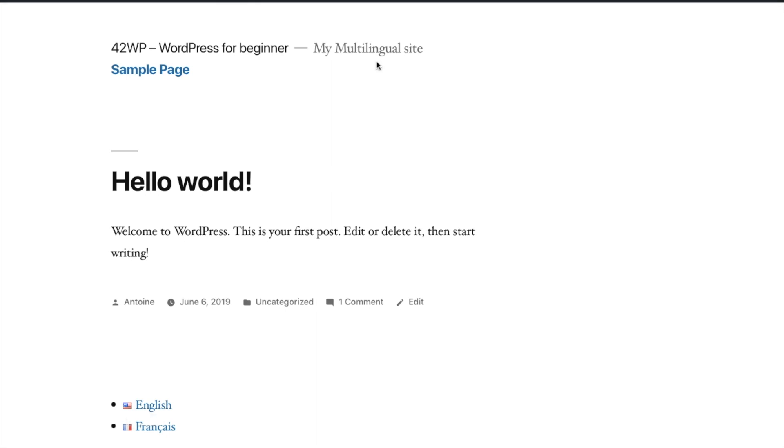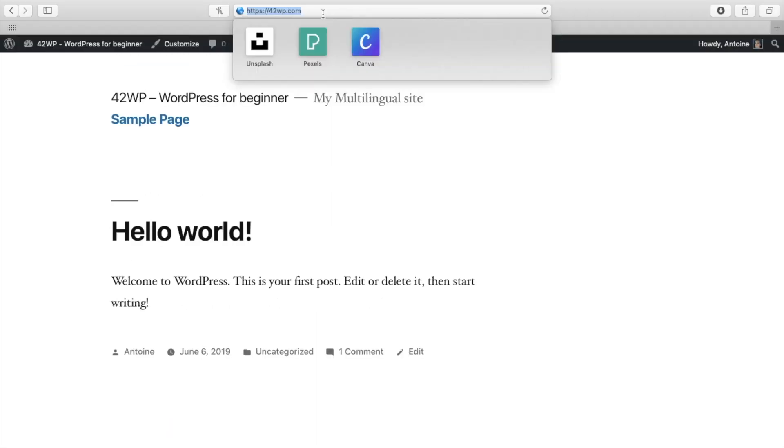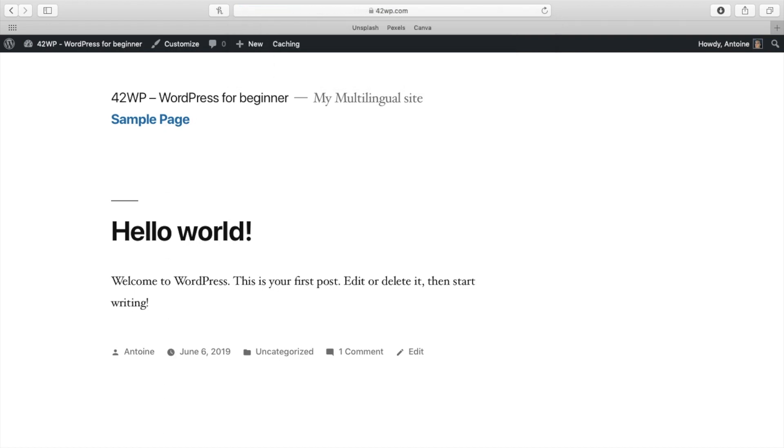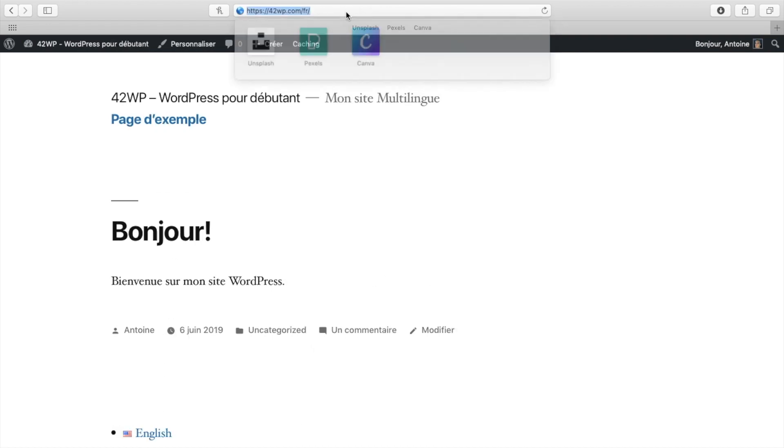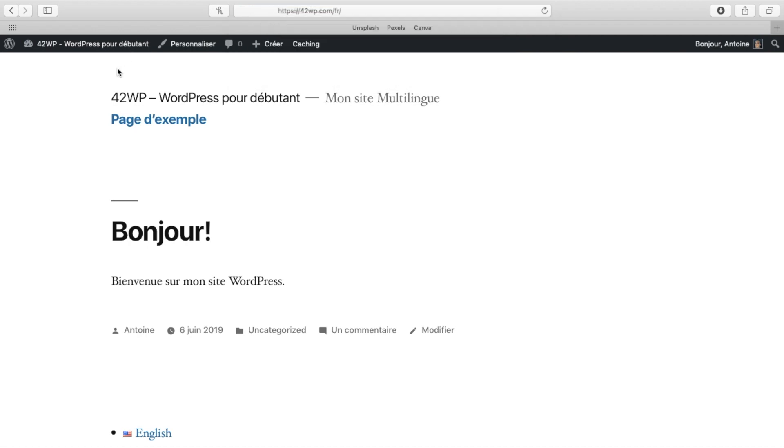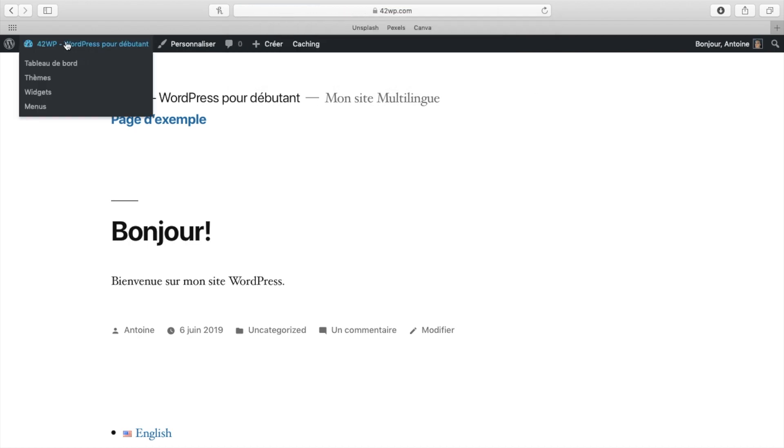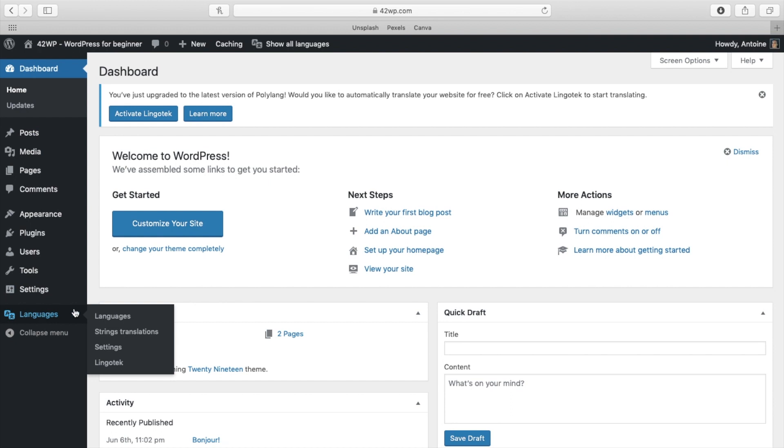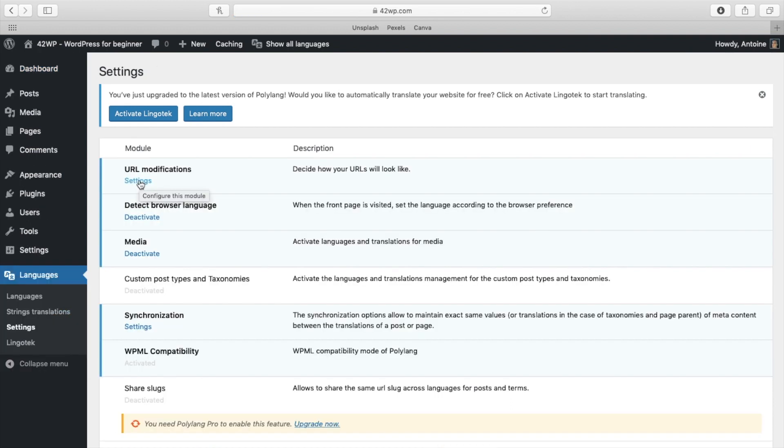Now let's take a look at our URL. You can see that the default URL is in English. And if you click on the French version of the website, you now have yourwebsite.com-fr. Now if you want to change this, you go under your dashboard, languages, settings, URL, modifications, settings.